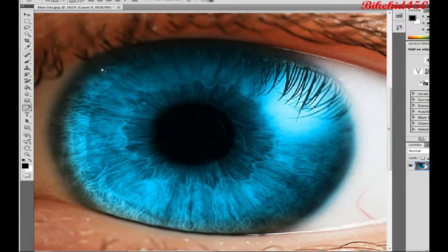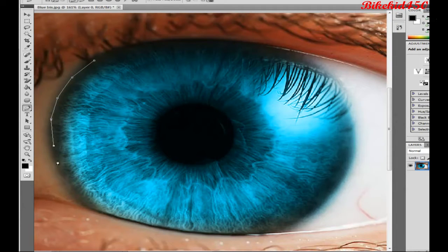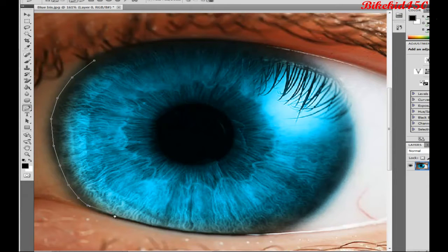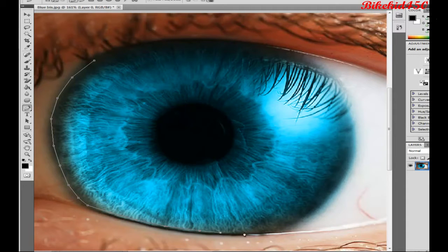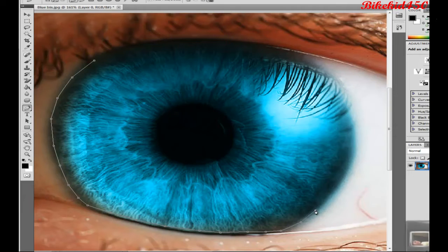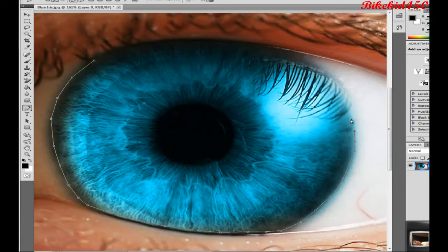And then you want to select your eye, but sort of stay near the edge, sort of like that. Don't go too far out, don't go too far in, because you'll keep some of the color from what it is at the moment. So you just sort of go near the edge.